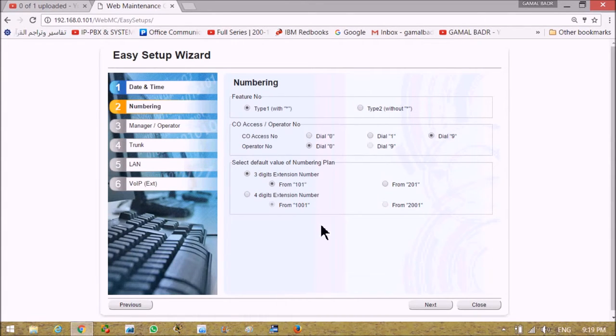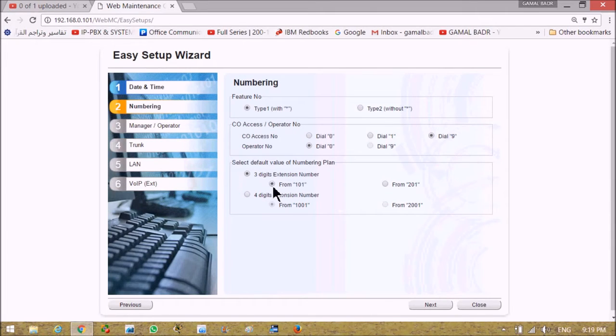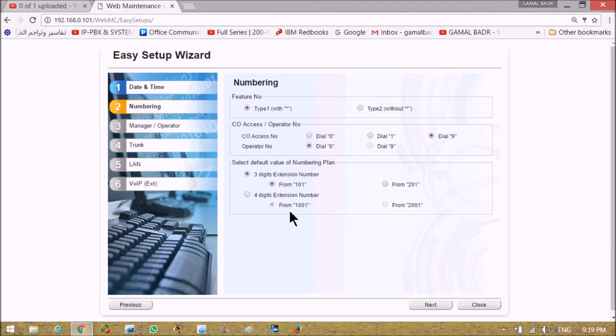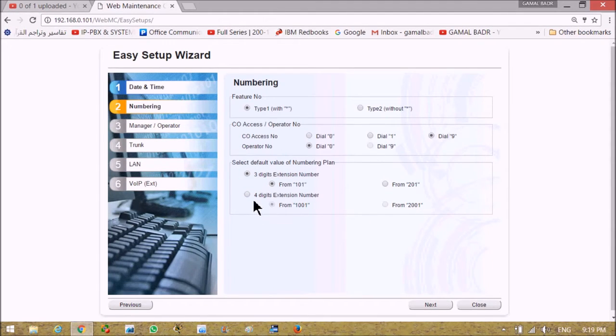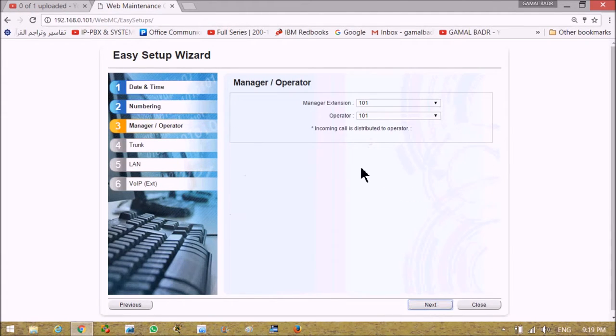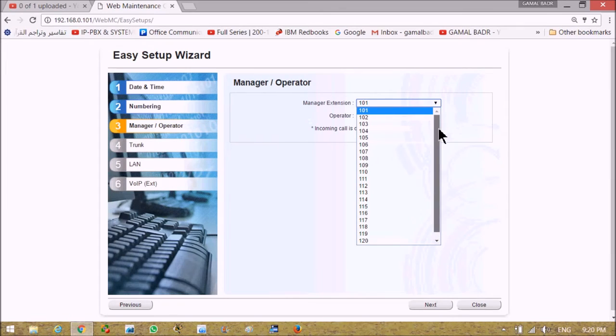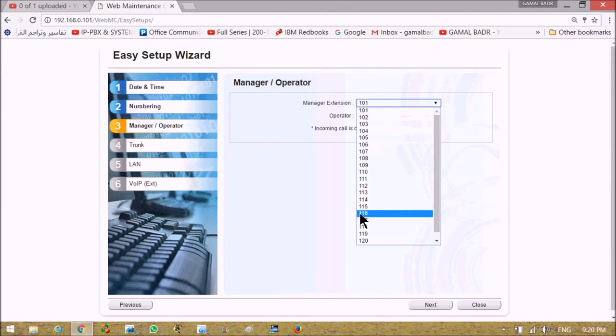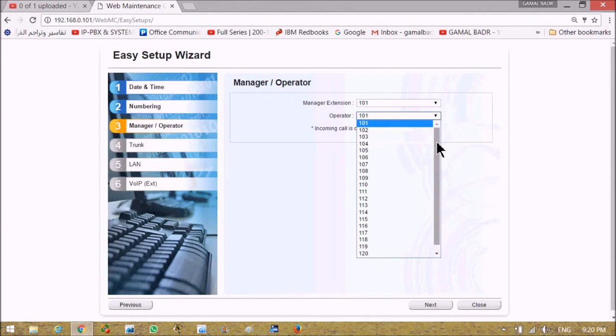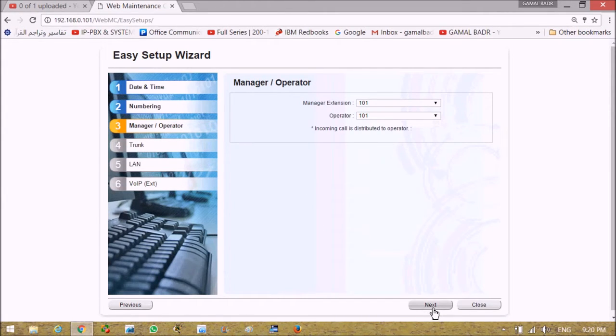Asking about number of digits - three digit or four digit. Three digit starting with 101 or from 201, and also asking for another type of four digit numbering. Manager extension and operator can be changed to any extension number. We will leave it as default.